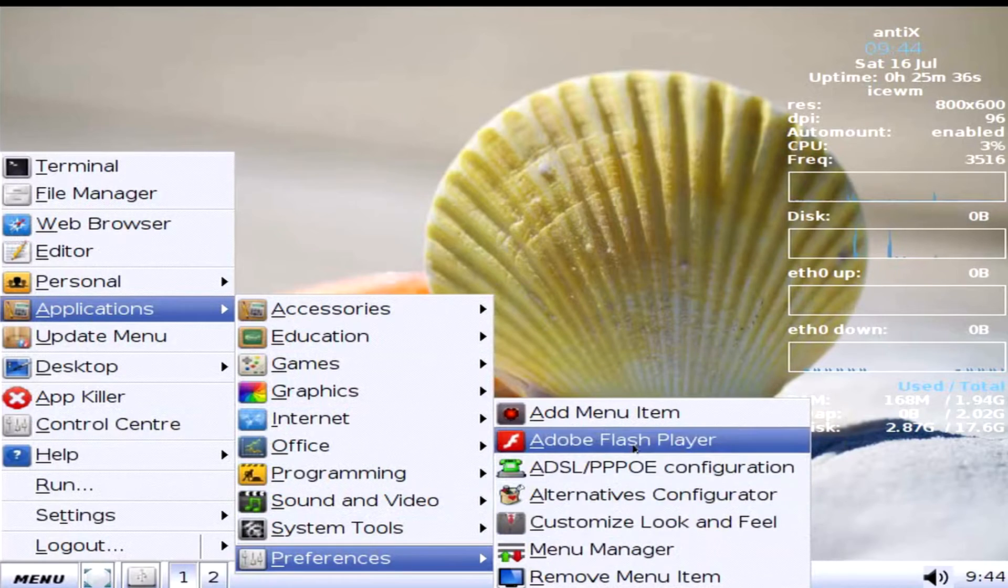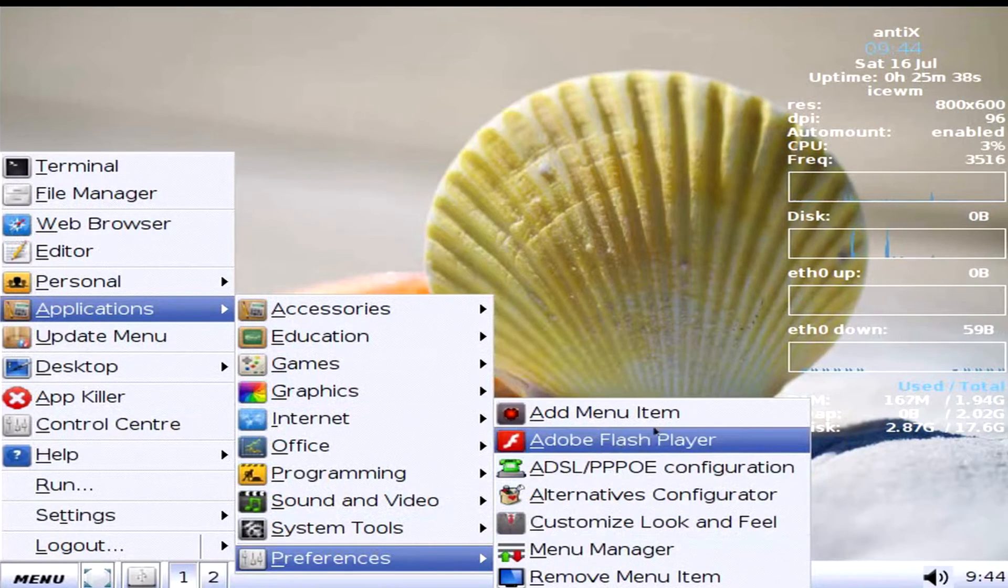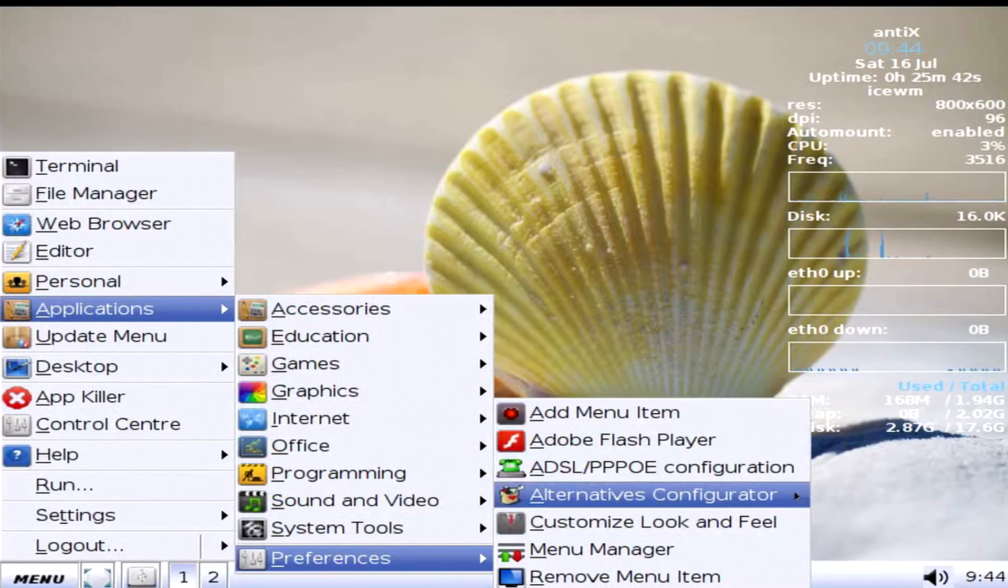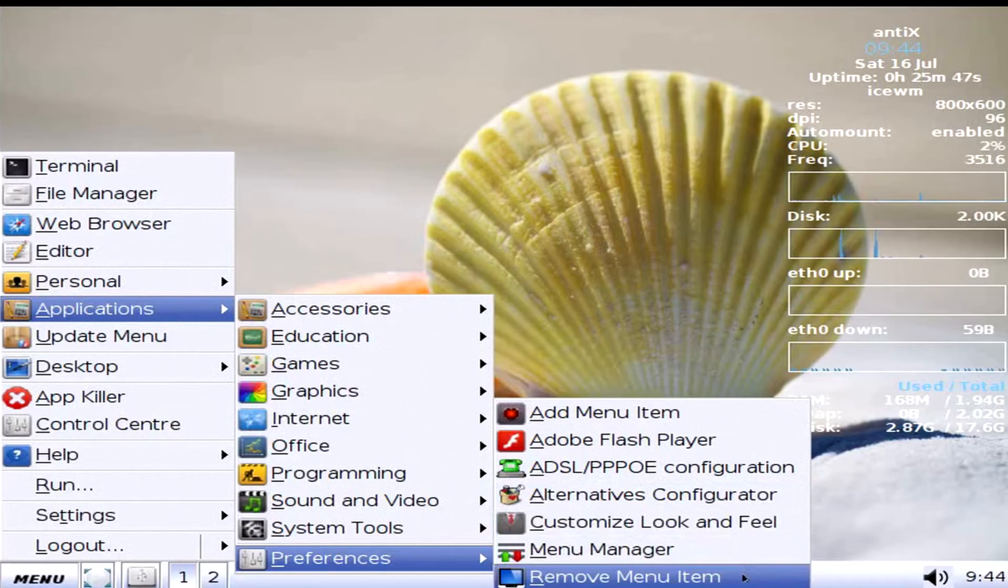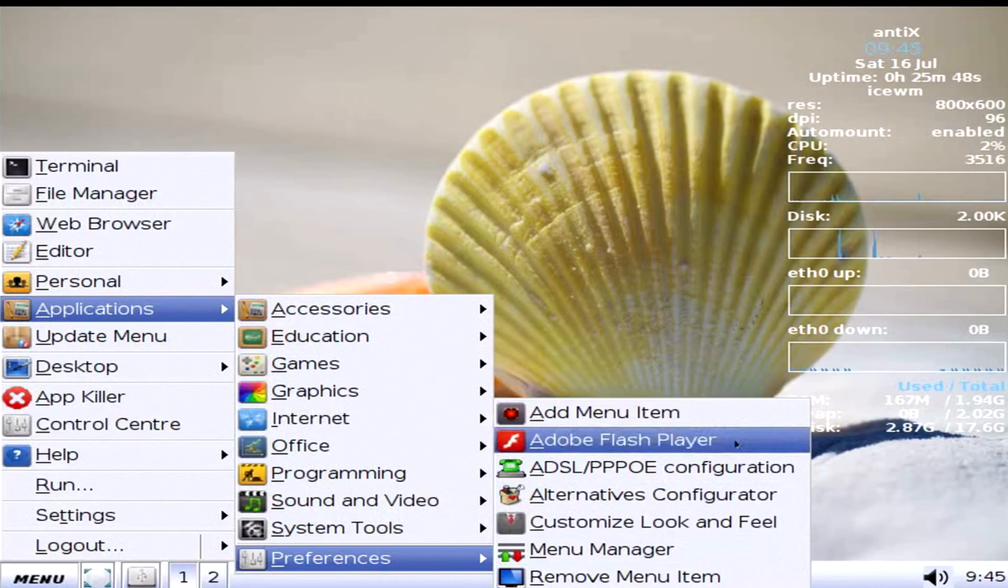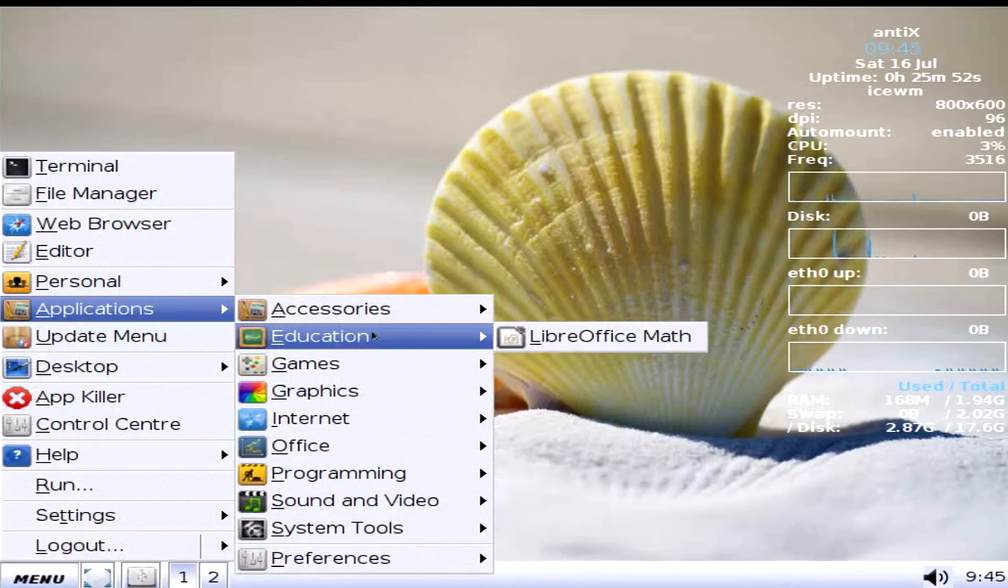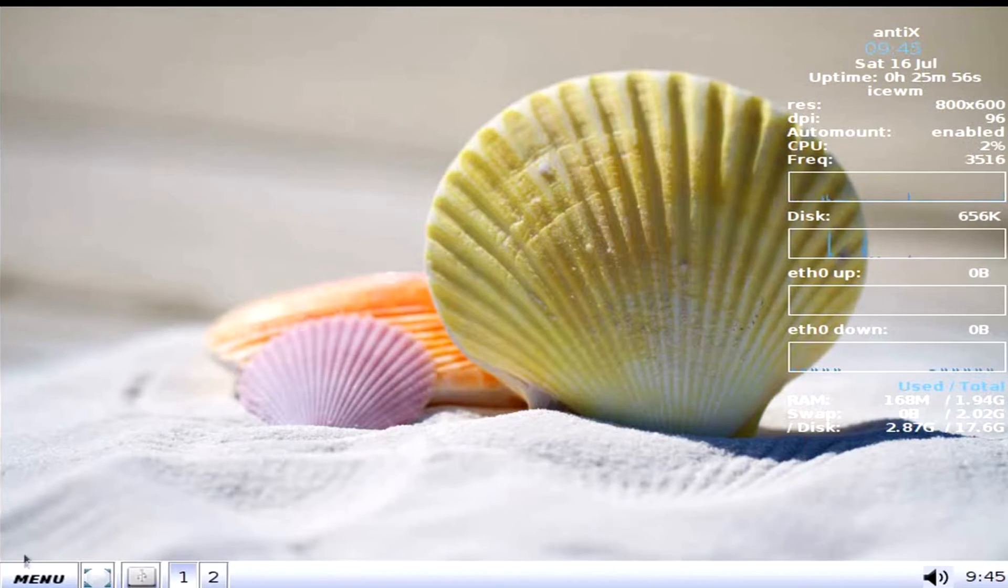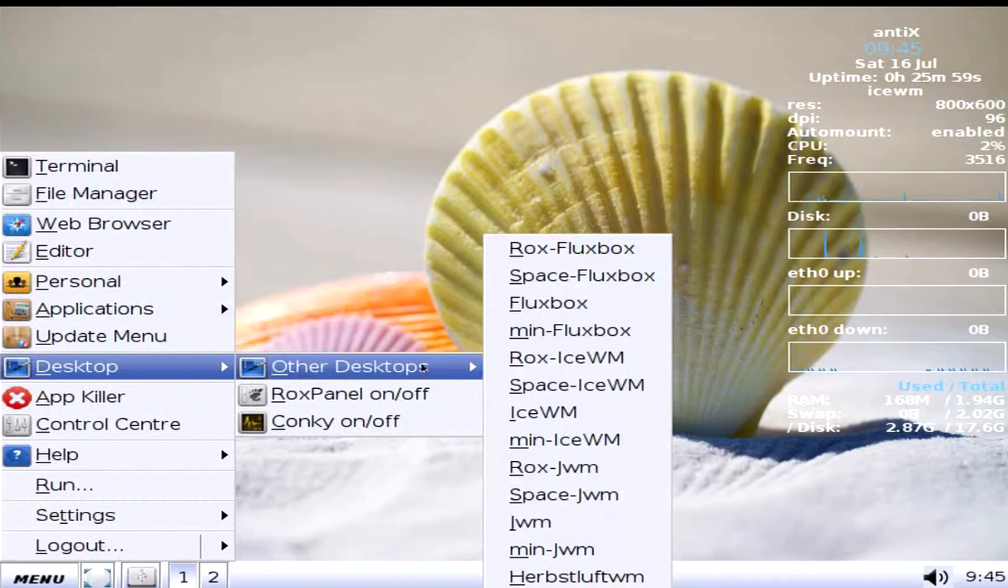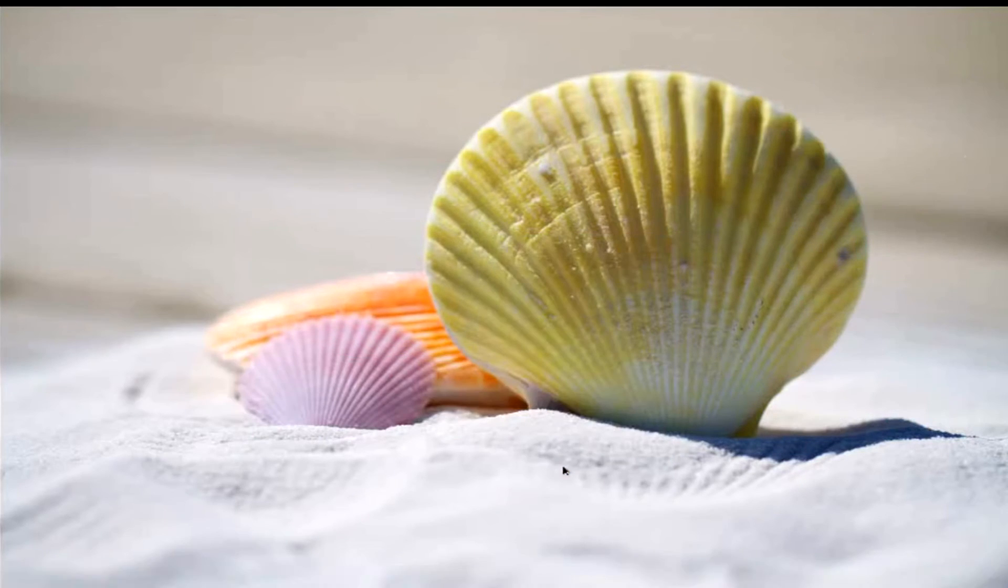And preferences, add menu item, flash player, ADSL, alternatives, configurator, customize look and feel, menu manager, remove a menu item. Okay, add and remove. Update the menu, which does that. Updates the menu. Desktop, other desktops. And you can switch. Let's see if I can switch. There you go.